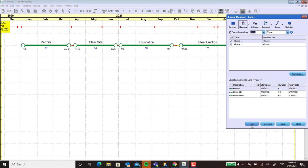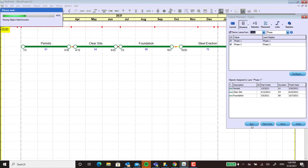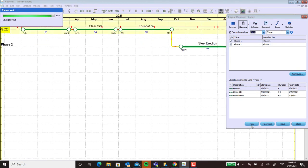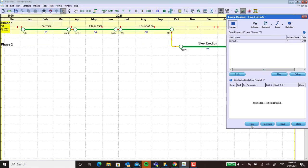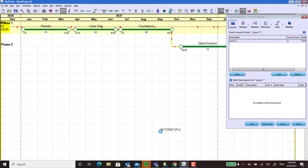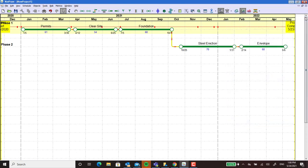And then when I run the layout manager it's going to sort this out into two different swim lanes for me. I can close this so we can take a look.